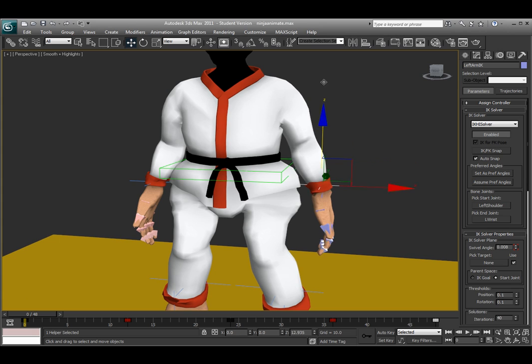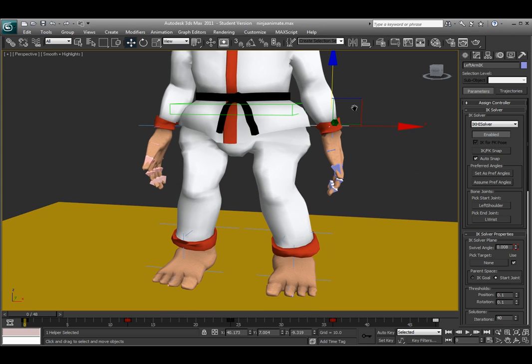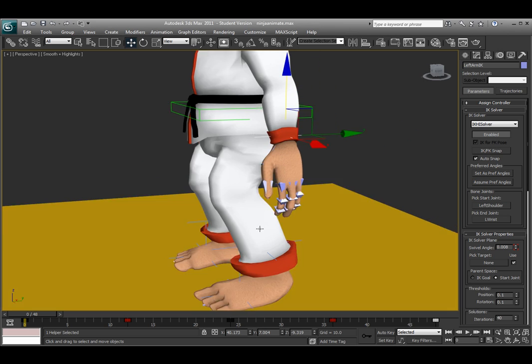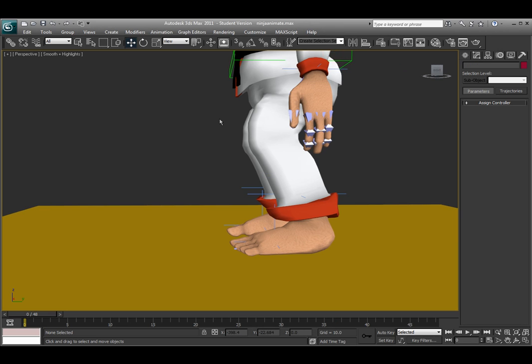So then I created the IK handle and you can do that for each arm as well as each leg. So the leg would be the hip to the ankle. And I also have another one for each foot, so that when I move the character up and down, those feet stay in place.